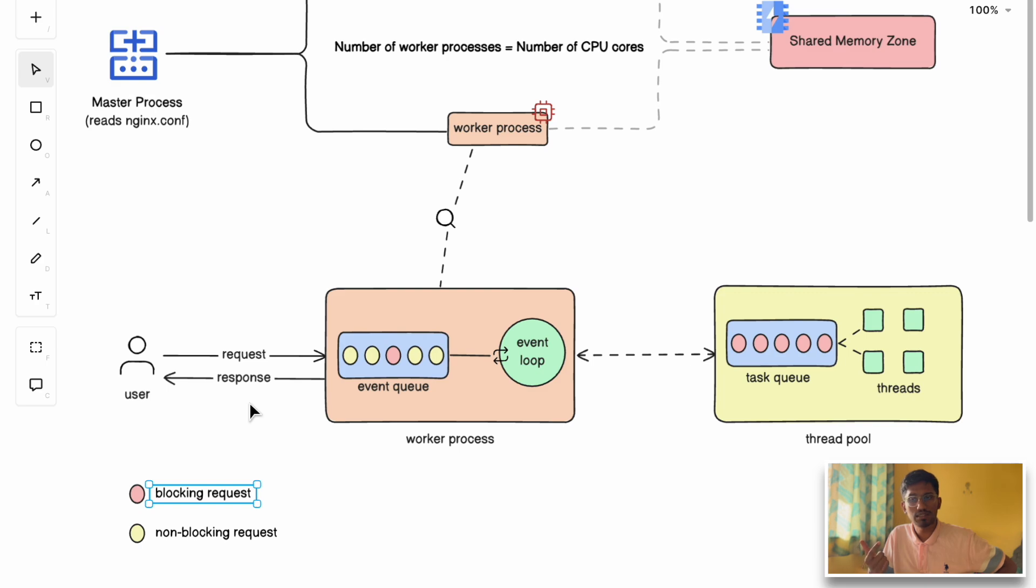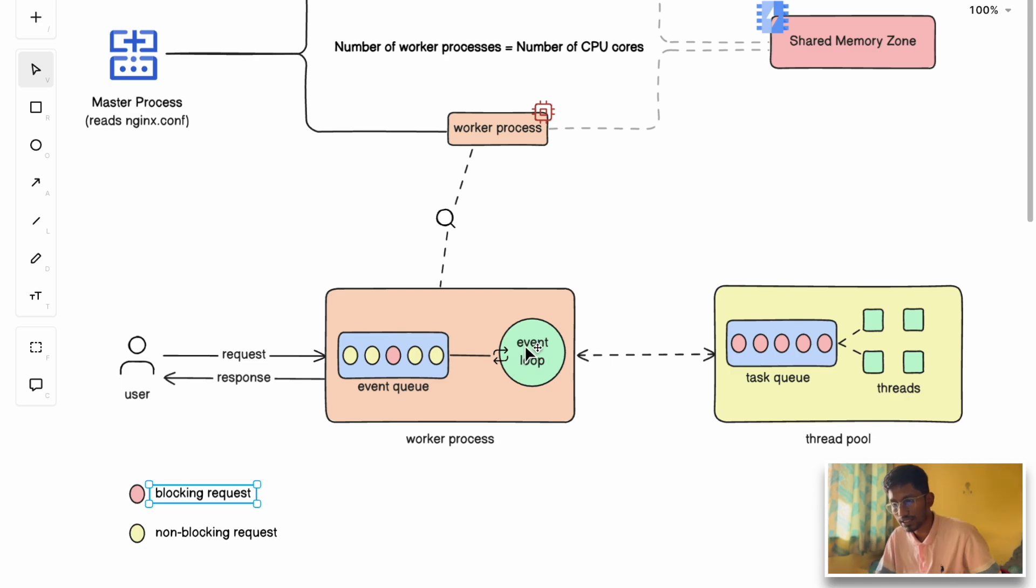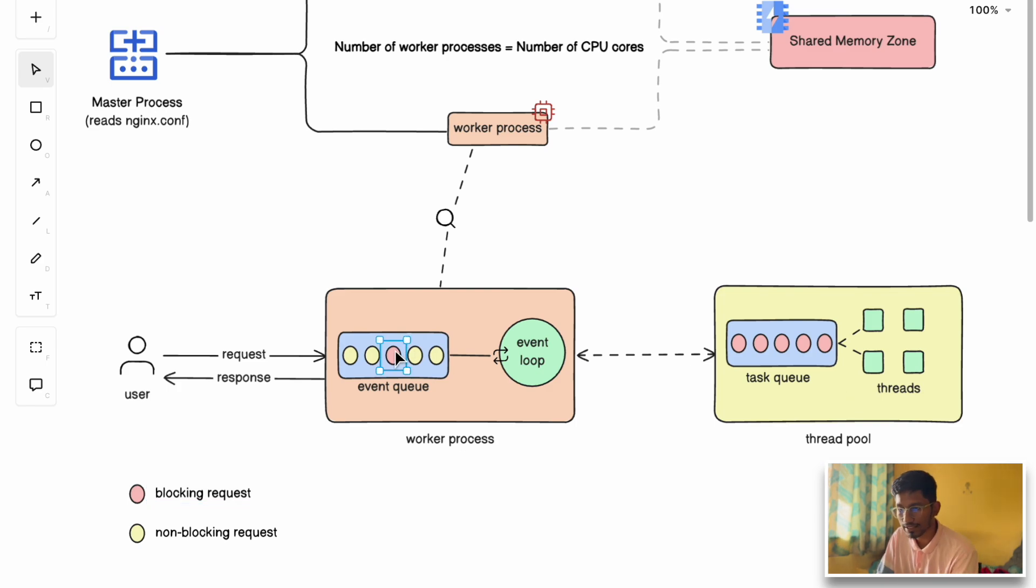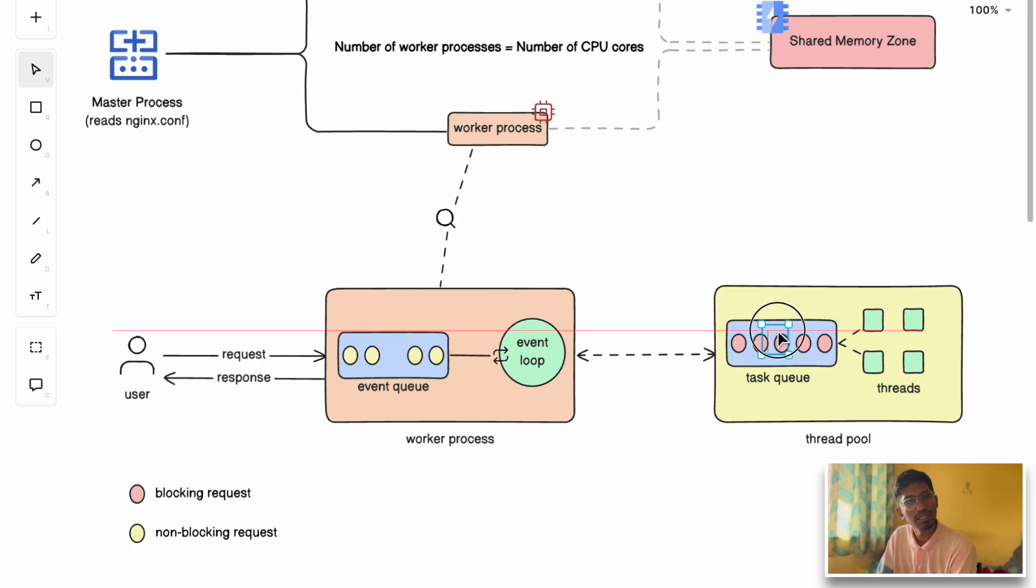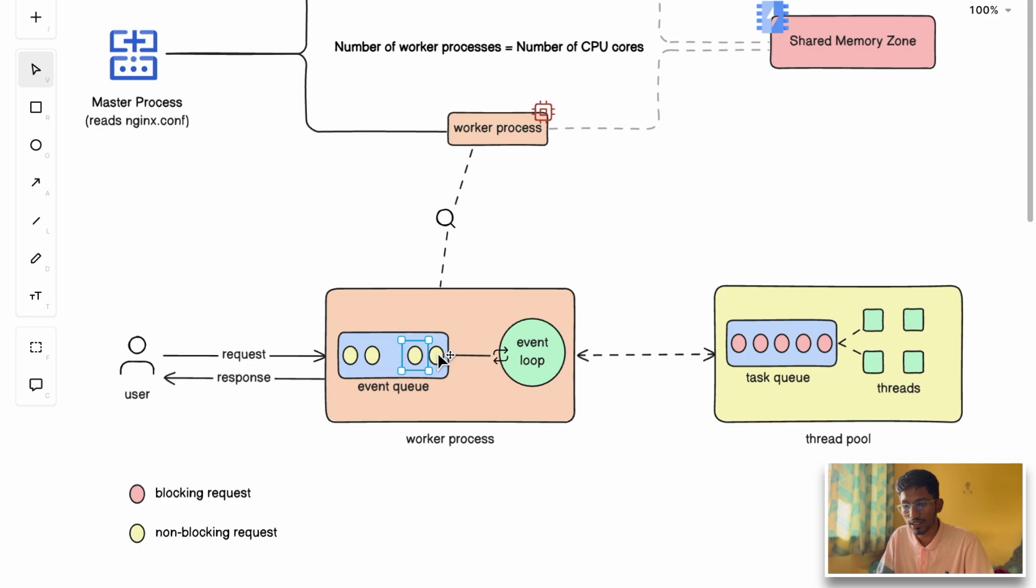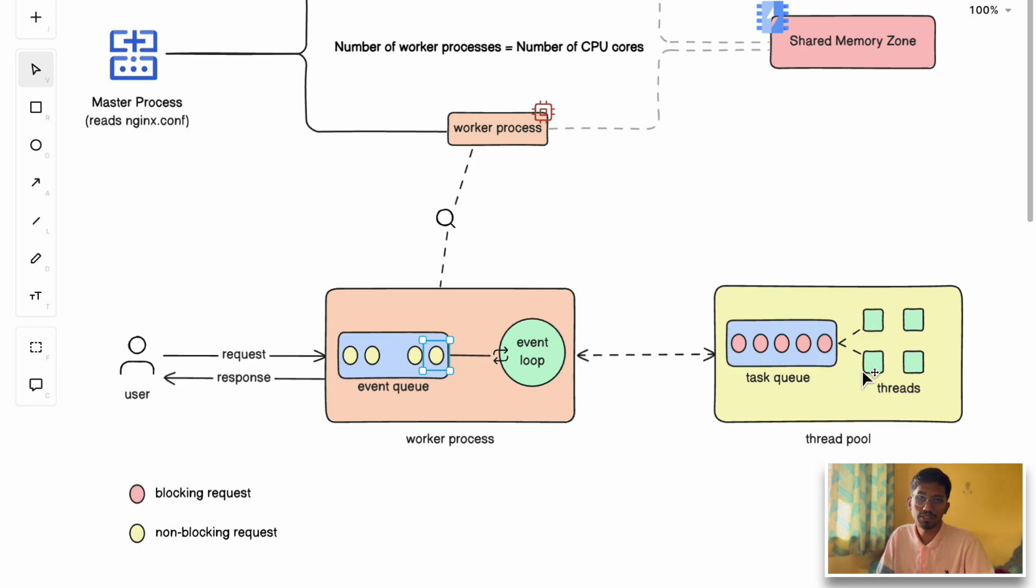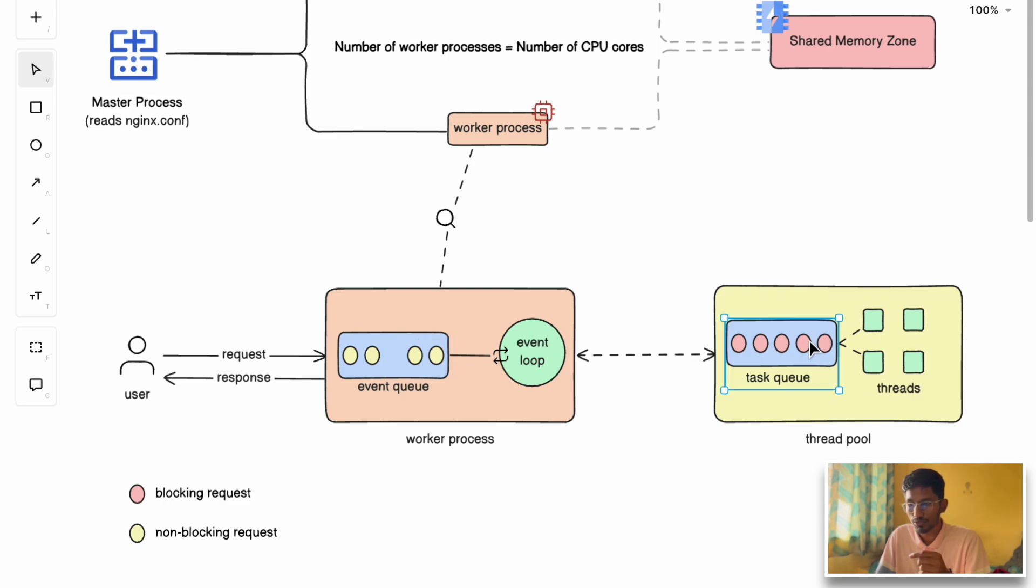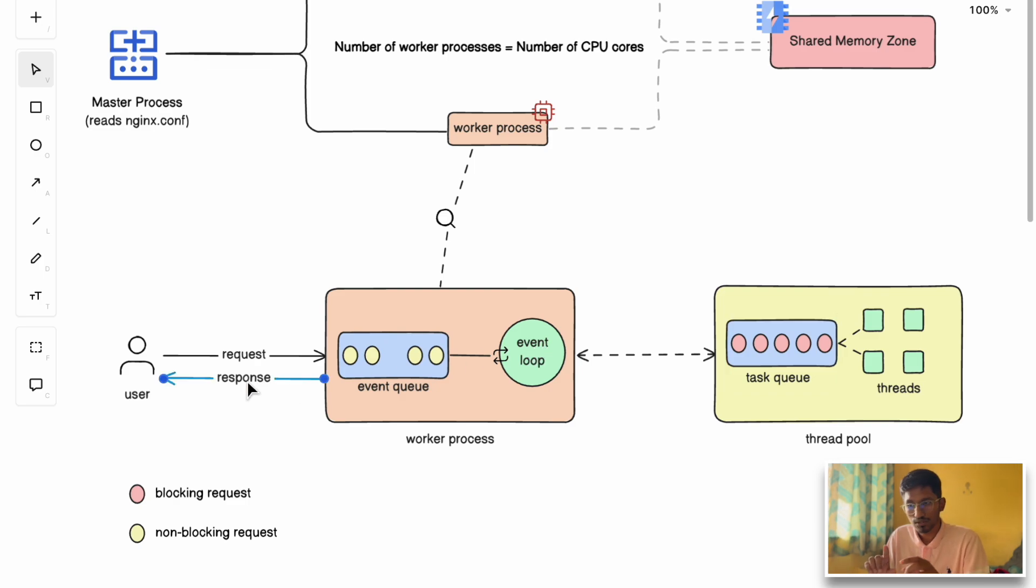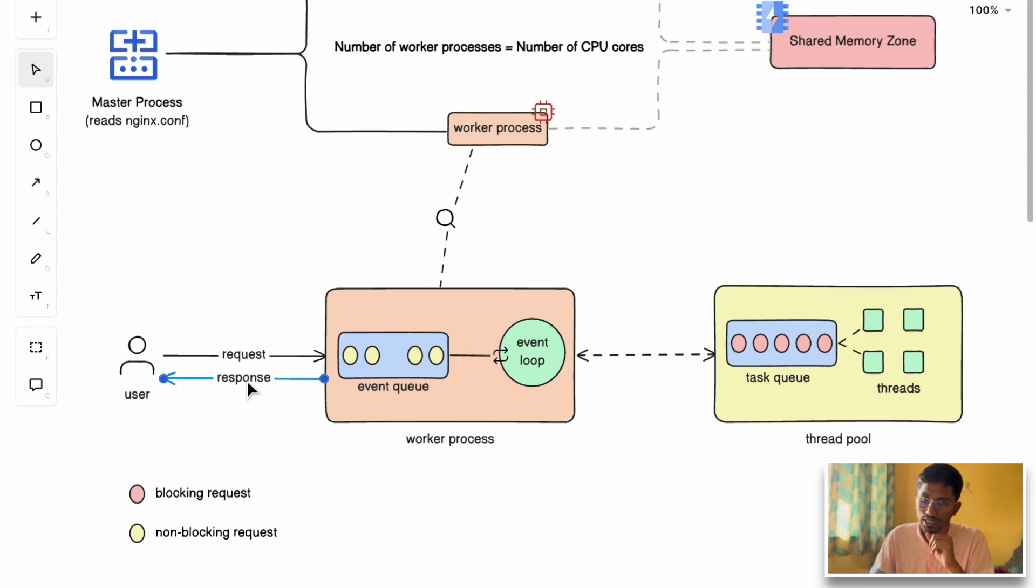What happens to blocking requests or heavy slow queries? Tasks like database queries, file I/O, and disk I/O can block the worker process. To handle this, NGINX uses a concept of thread pool. As soon as it detects a blocking request, the worker process transports that request to the task queue inside the thread pool. In the meantime, the worker process continues processing other requests. Once the task is moved to the task queue, threads spin up and process tasks. Once the blocking task is done, the thread pool notifies the worker and the response is sent back to the user.